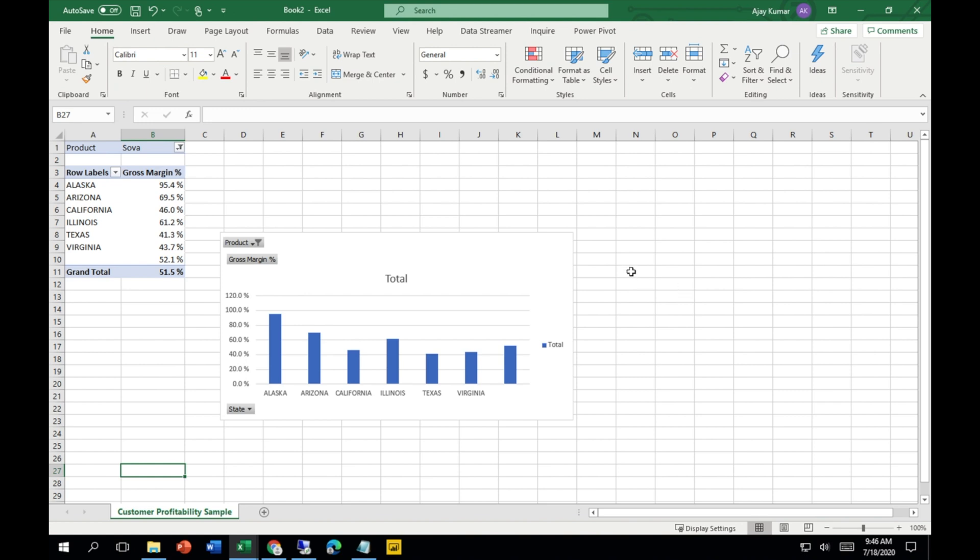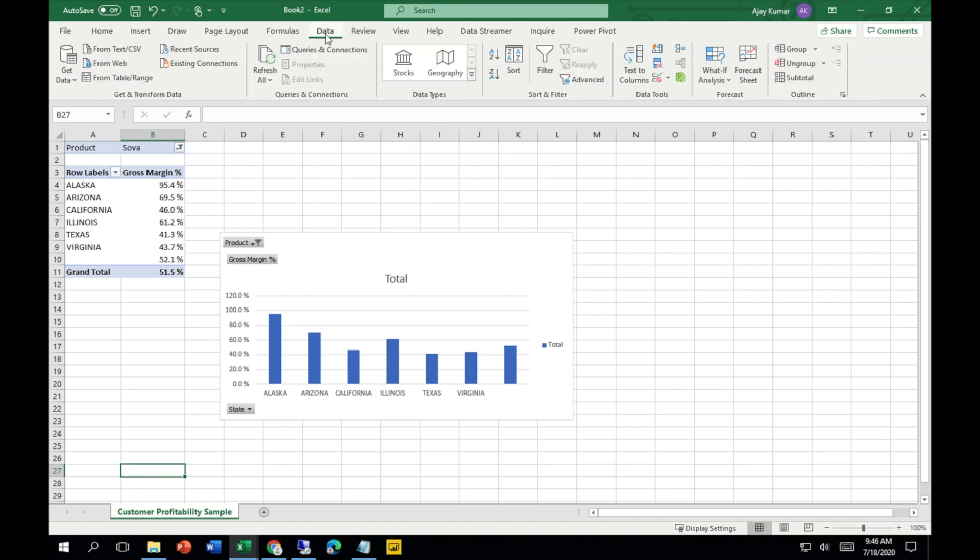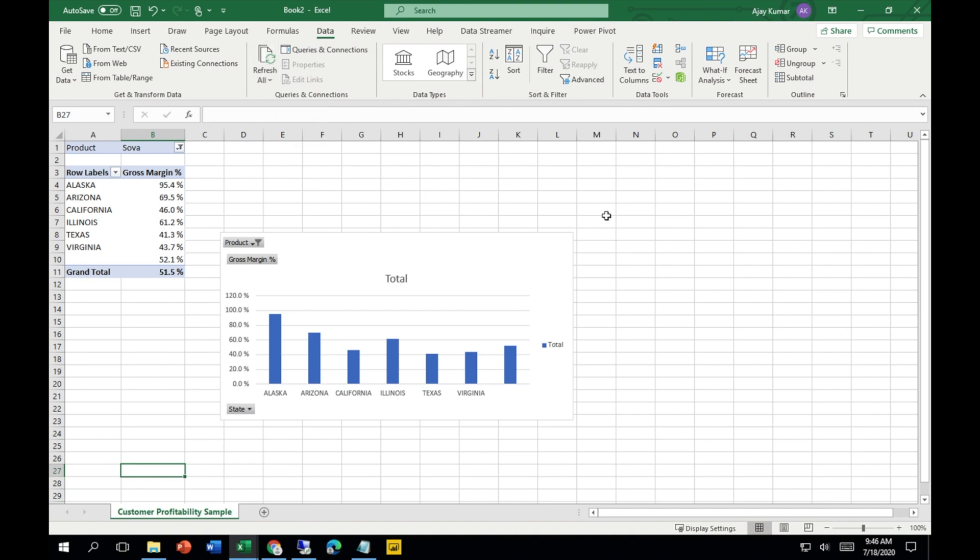One more important thing: whenever you want to refresh the data, you have to go to this tab over here and refresh it. This refresh button is going to work when there's any new changes in the Power BI dataset. But do remember one more thing.